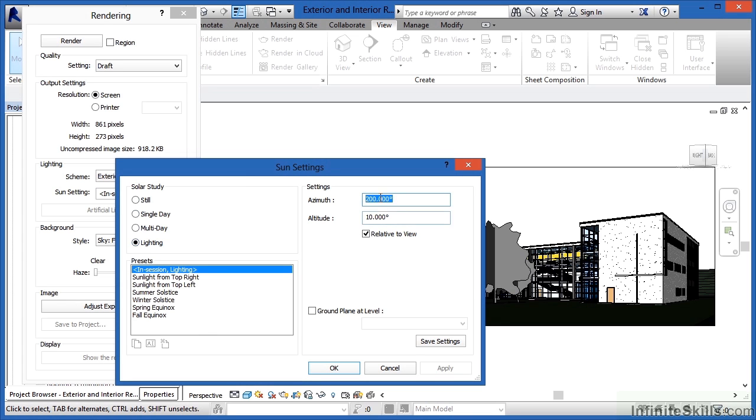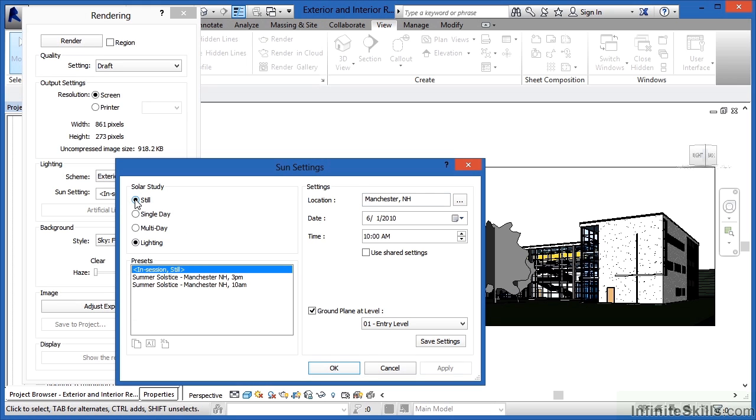And we can do that either over here, down here, and they're pretty much self-explanatory as to what they're indicating, or by clicking on still.